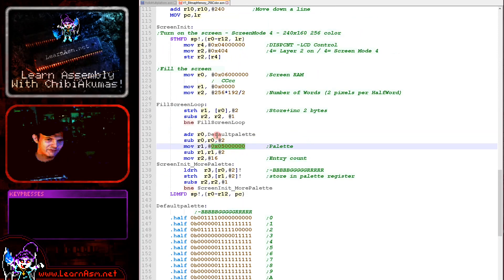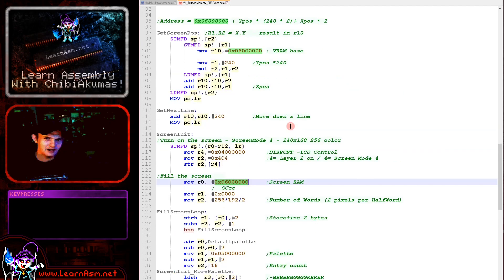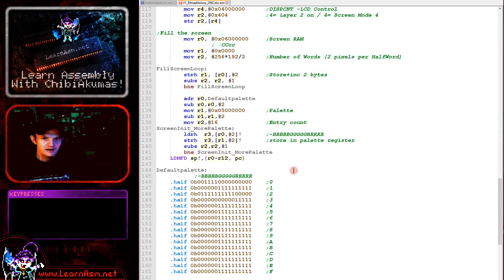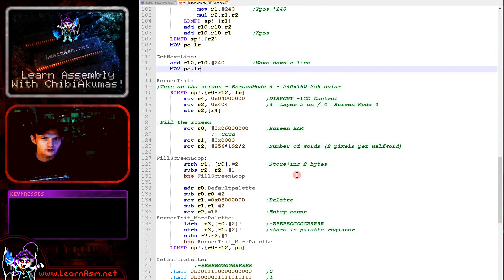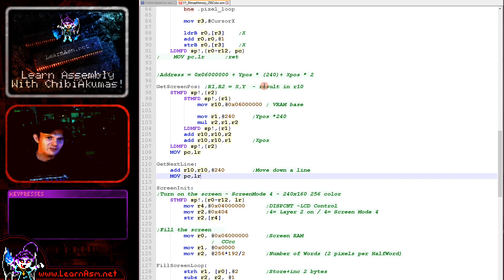So we're using this address to define our palette. Now, of course, this memory address 0x5000000 here - this is the palette. 0x6000000 here is the screen memory and we need to use that when we're calculating screen addresses. Now when we want to draw to the screen, we're using getScreenPos here.